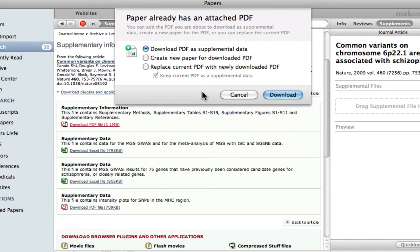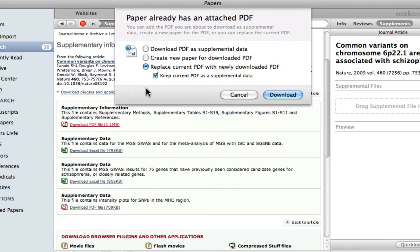Papers recognizes the file you download first as being the main article. If you accidentally downloaded supplemental data before downloading the main article, you can easily correct this. Once you go to download the article, just select replace current PDF with newly downloaded PDF. By keeping the box next to keep current PDF as supplemental data checked, the PDF you downloaded first is moved to supplements.